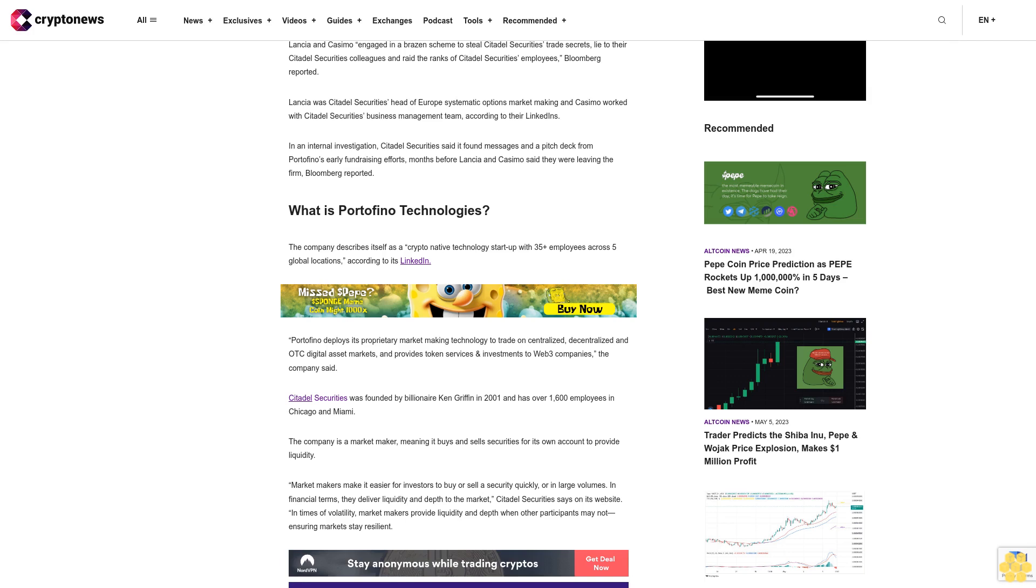token services and investments to Web3 companies, the company said. Citadel Securities was founded by billionaire Ken Griffin in 2001 and has over 1,600 employees in Chicago and Miami. The company is a market maker, meaning it buys and sells